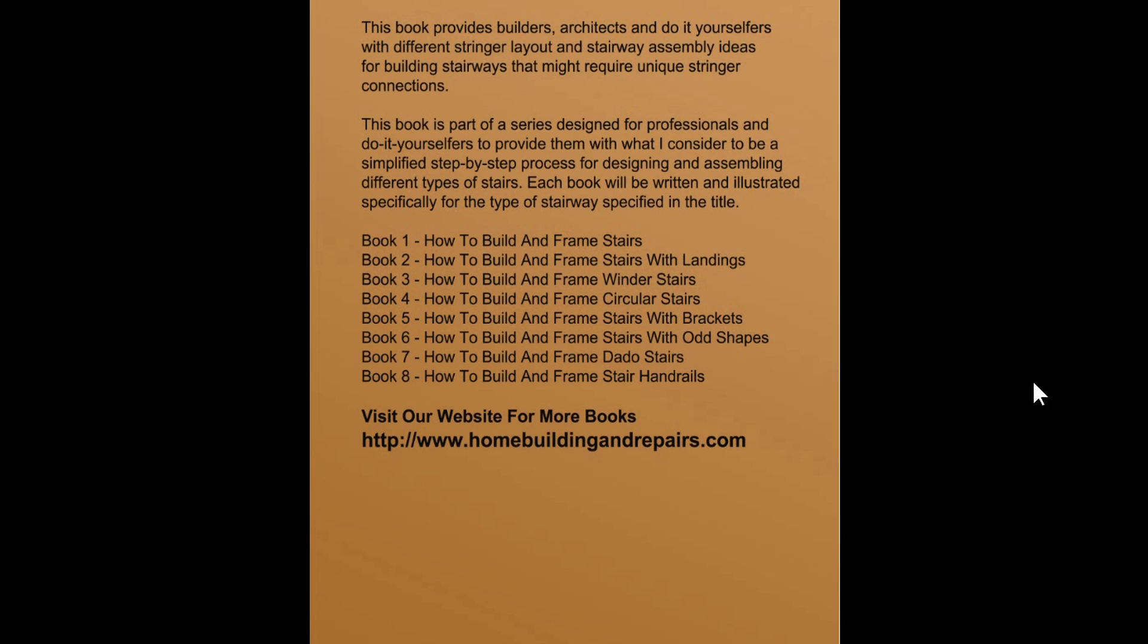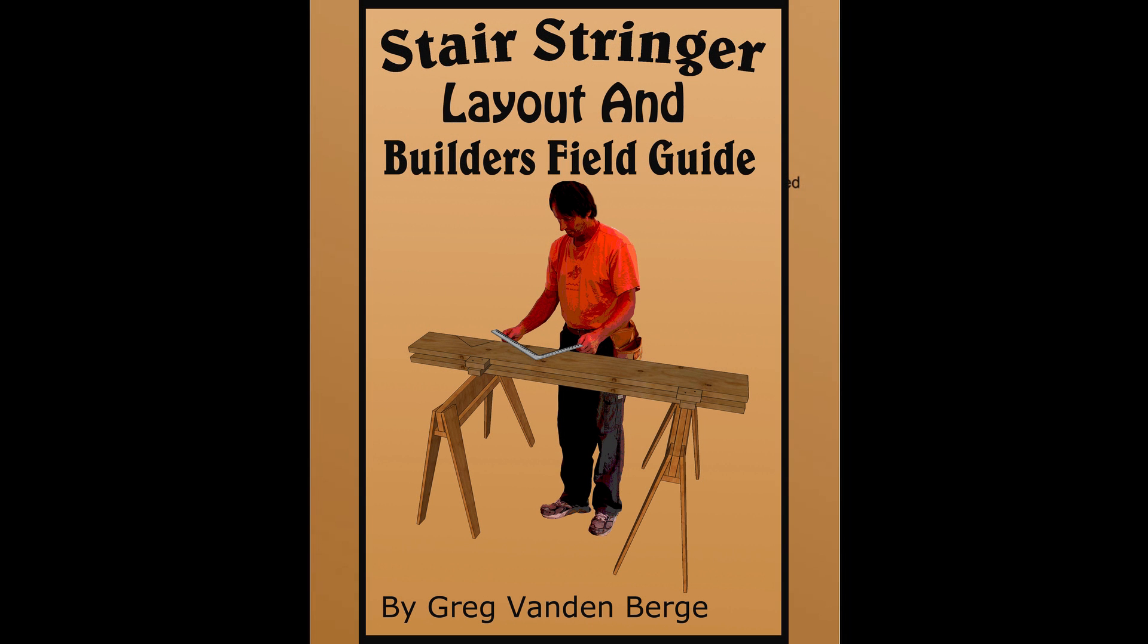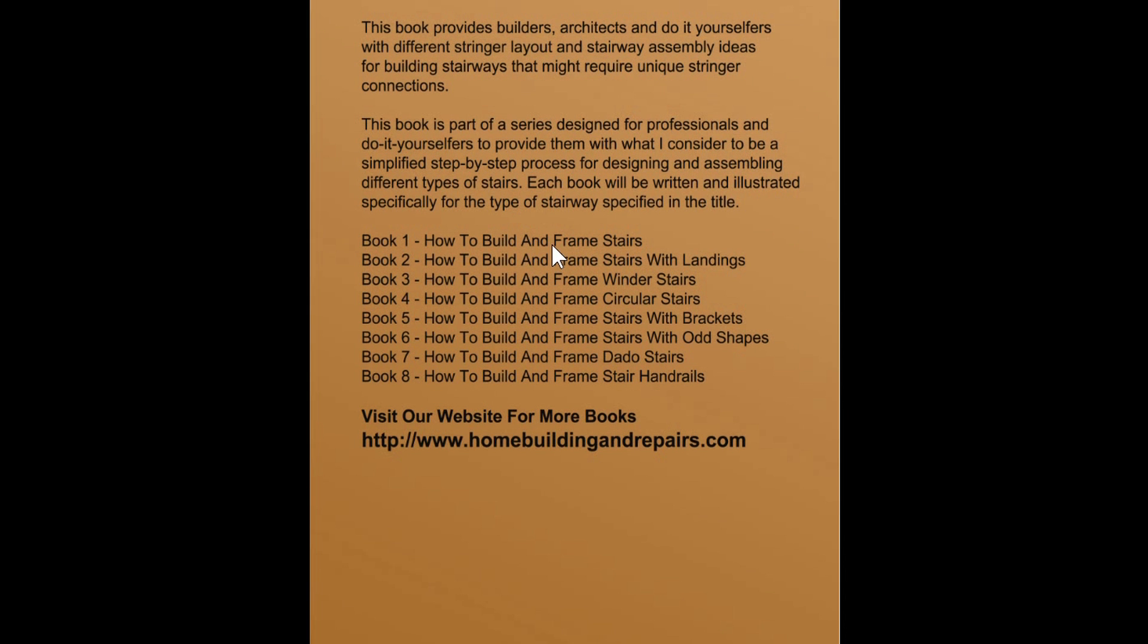This is the Stair Stringer Layout and Builder's Field Guide. Here's the website - don't forget to visit it. I'm going to put some book packages together to give you more options. I think a book like this will work well with other stair building books, like How to Build and Frame Stairs. If you're looking for a straight stairway, this one will provide you with more information and examples for laying out the stair stringers that might not be found in other books. Definitely think it's going to be helpful. Check it out, and don't forget to check out our other book packages as well.